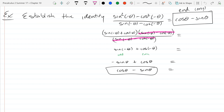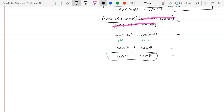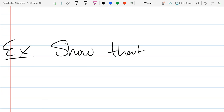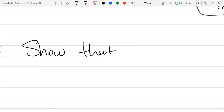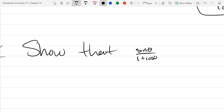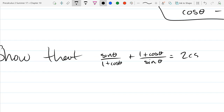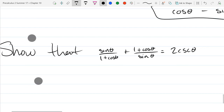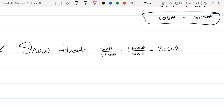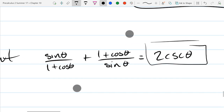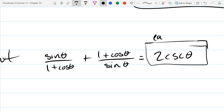Alright, our next problem. Show that — it's pretty obvious what the complicated side is, so the easy side would be this. I've drawn better boxes. That's our end destination. So we're going to start on the left side here.